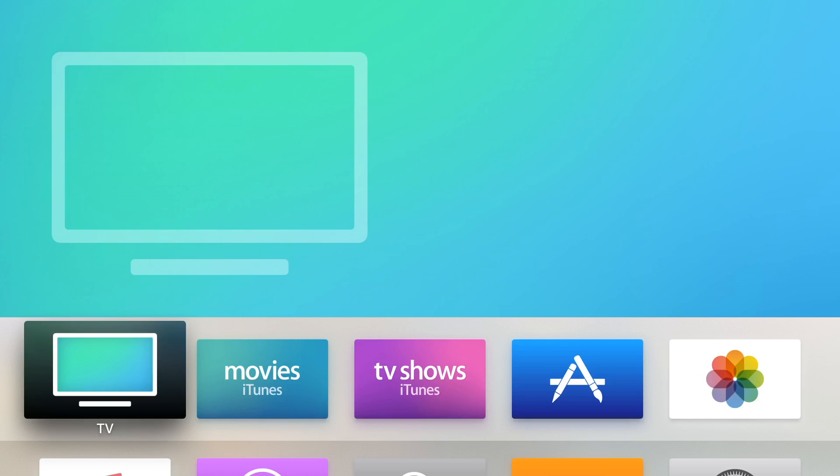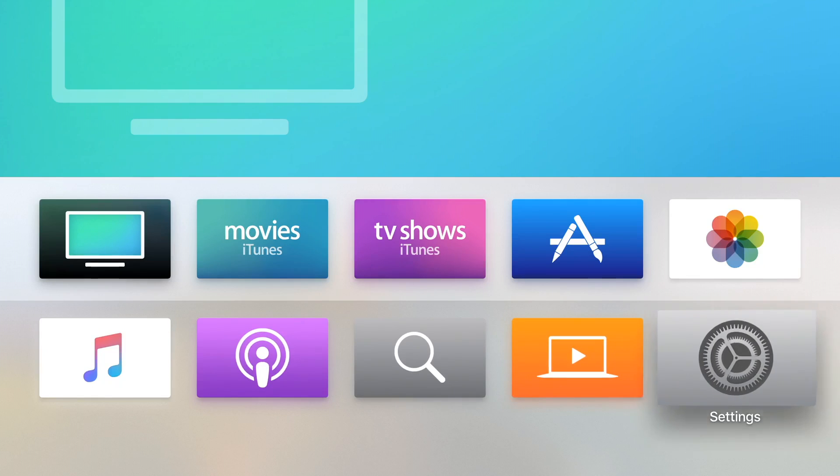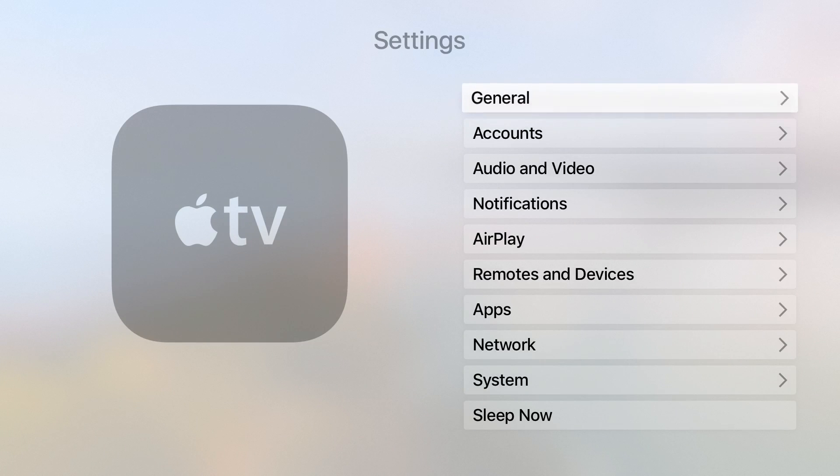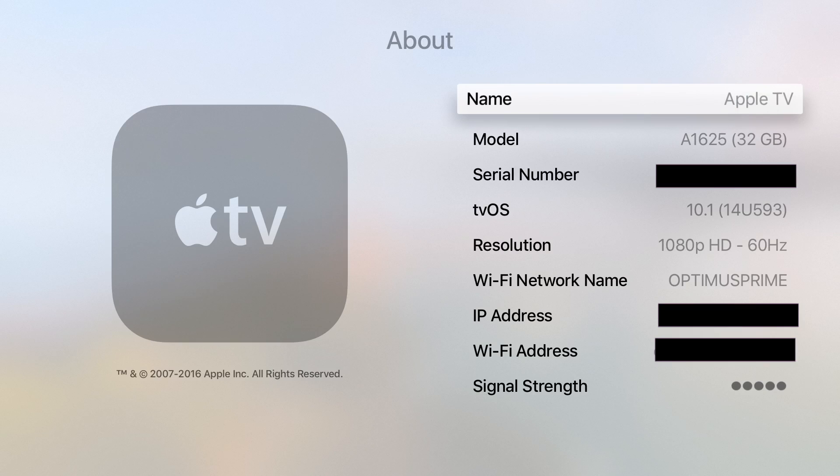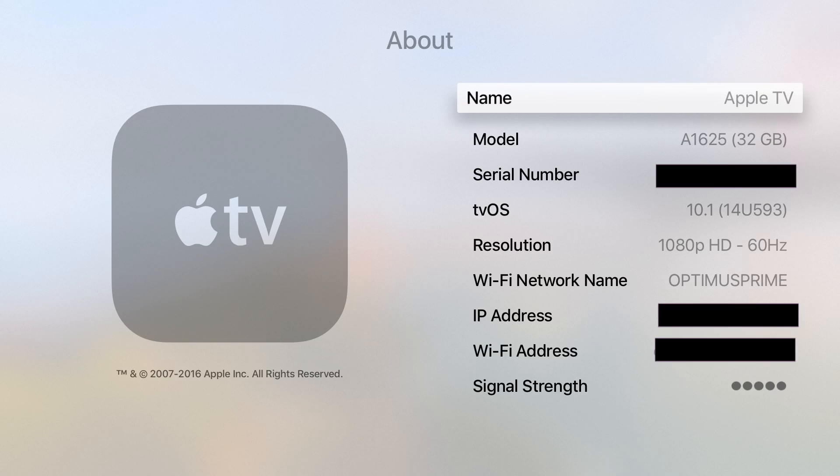Once you are finished you want to go over to the settings. Select general then select about. Here make sure your tvOS version is 10.1.